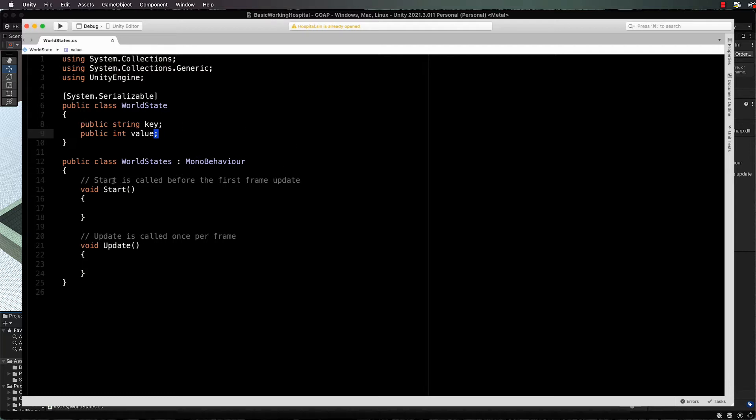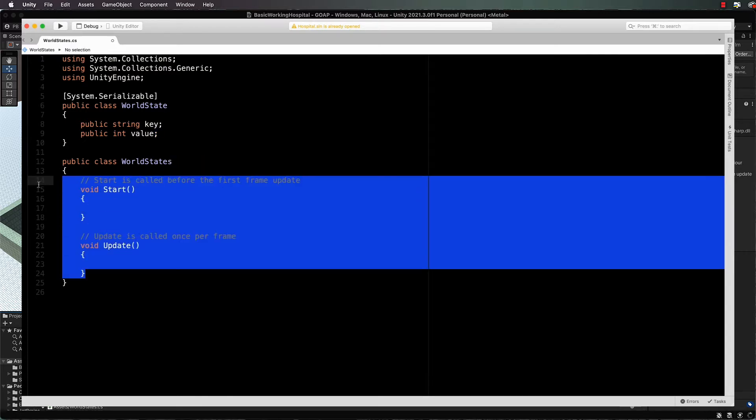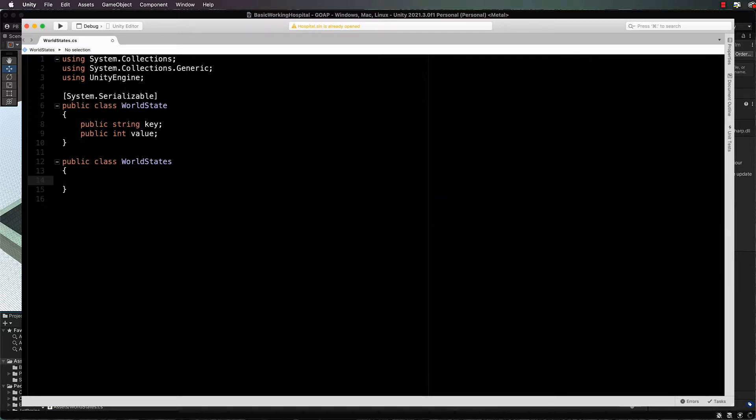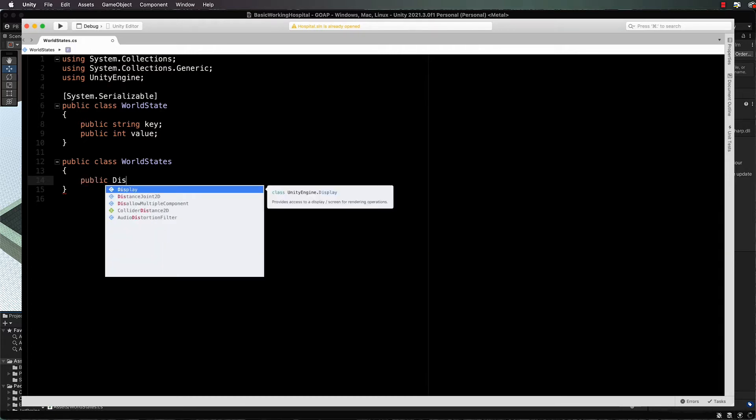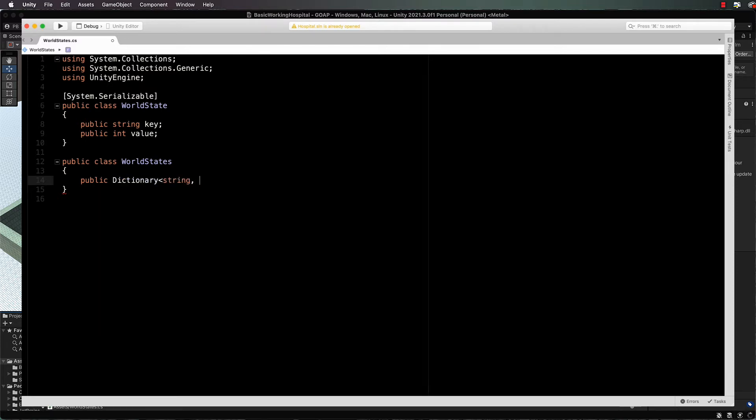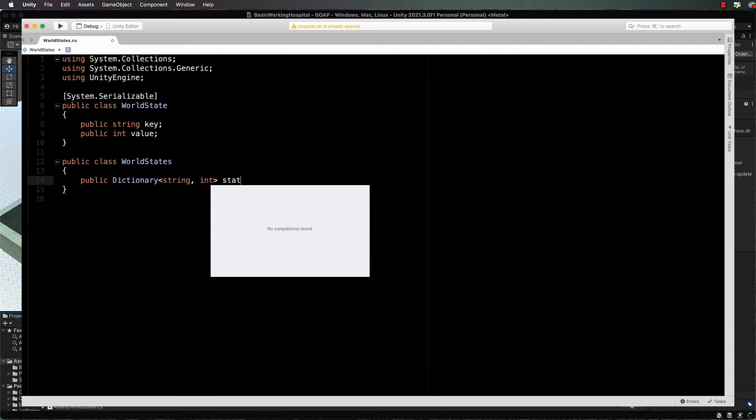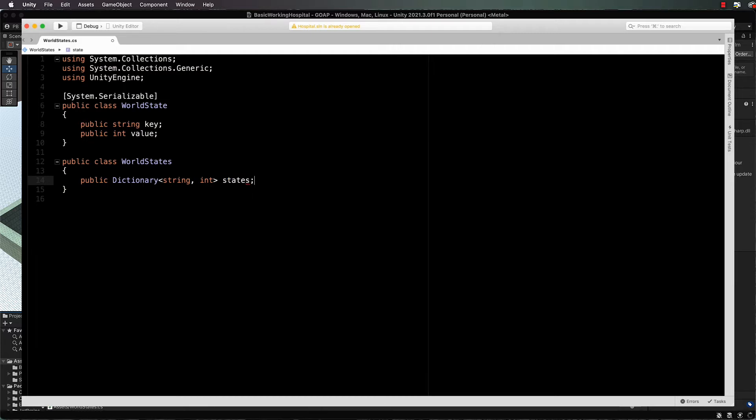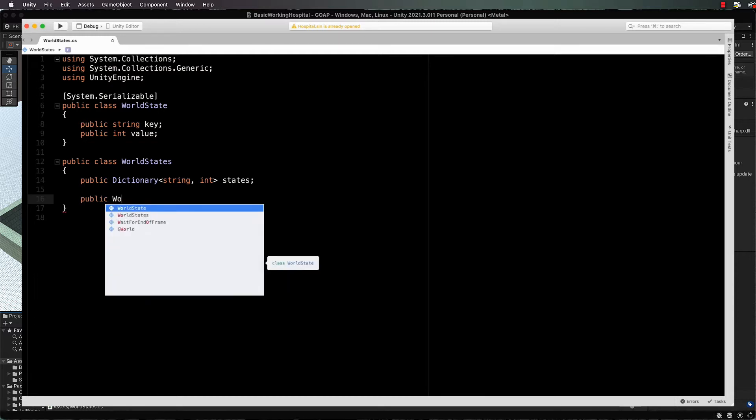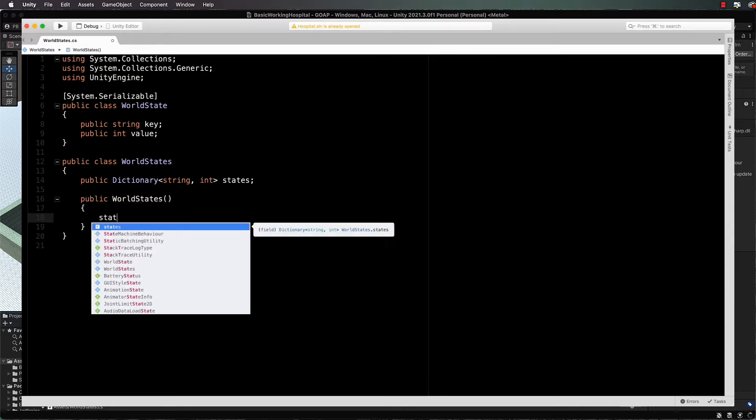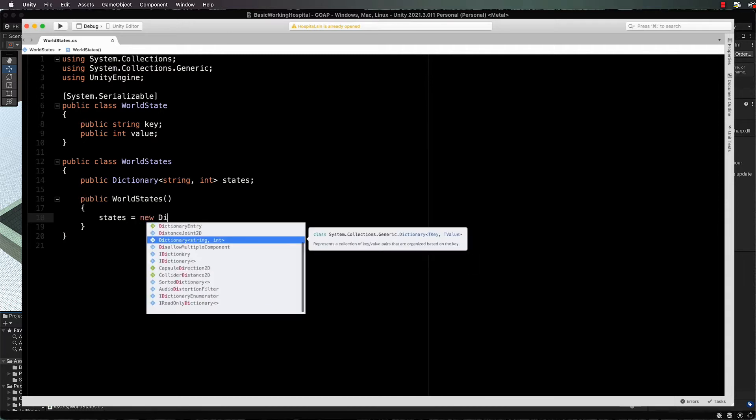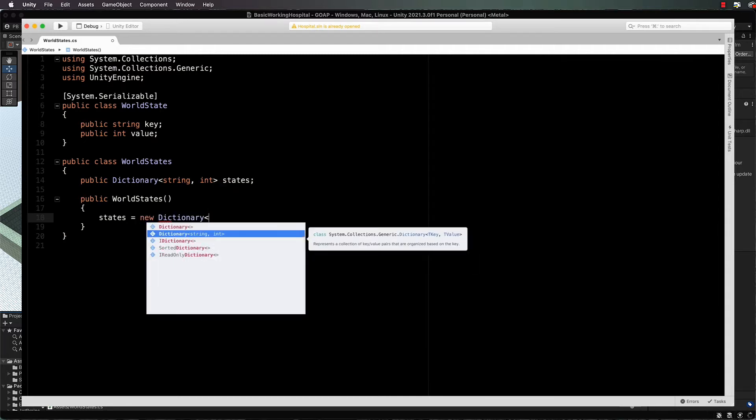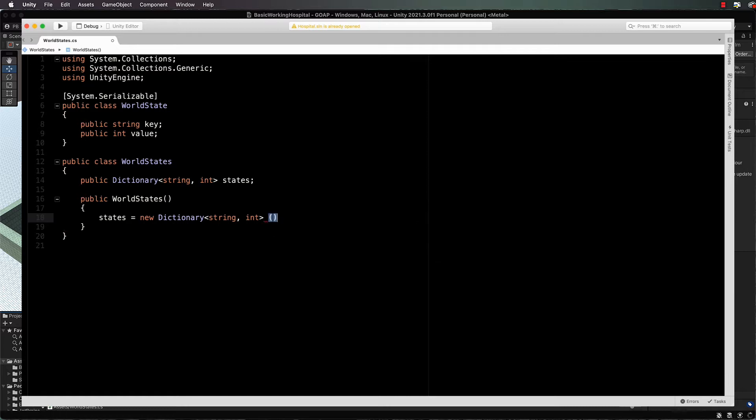That is our little class with the world state. Now let's do our world state here. First of all it's not going to be a mono behavior, so you can get rid of that and all of the other code that's inside of here. First, we're going to create something to hold all of the states of the world: public dictionary string int, and this will be called our states. Let's create our constructor, public world states, and inside of here we just set up our dictionary: states equals new dictionary string int.